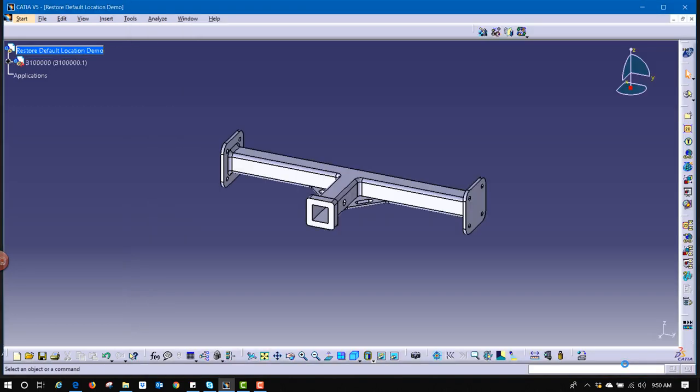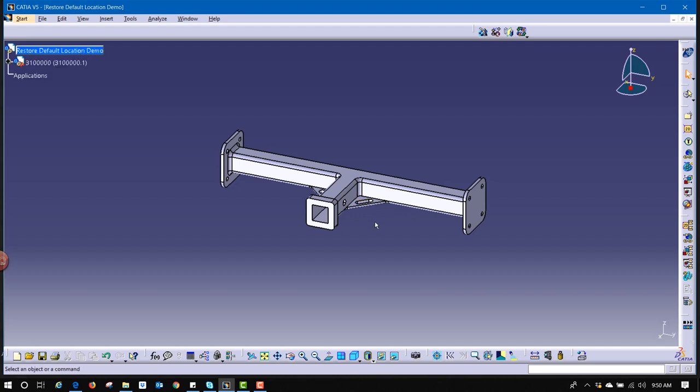Now, how an assembly works is the part's origin, the part's X, Y, Z, 0, 0, 0 point, is sitting on top of the assembly's X, Y, Z, 0, 0, 0 point.